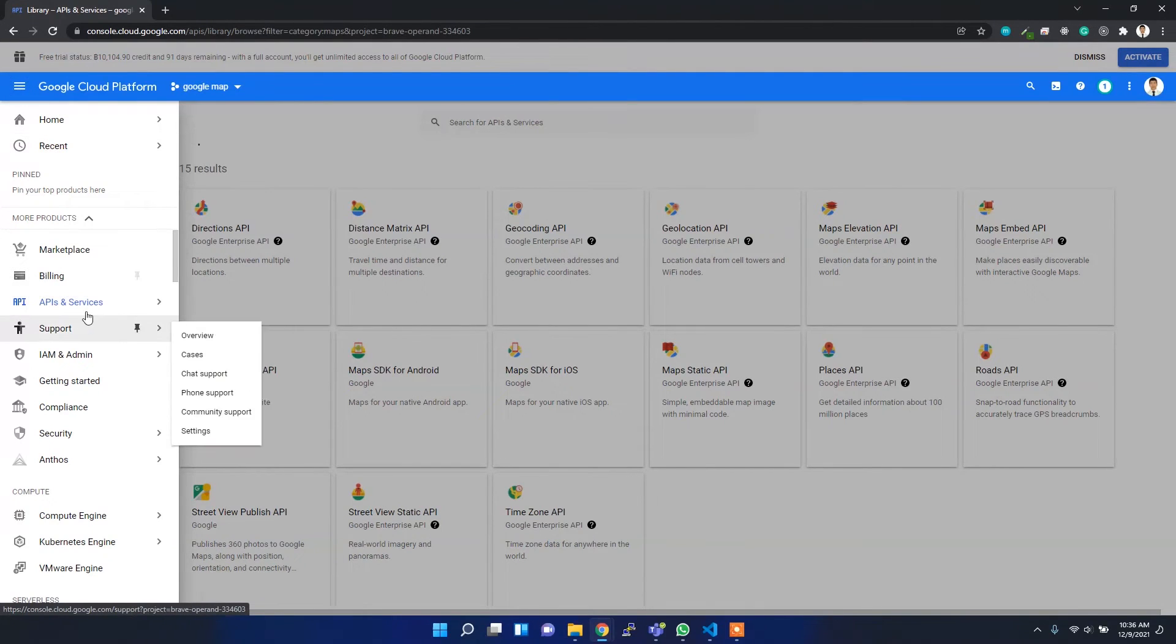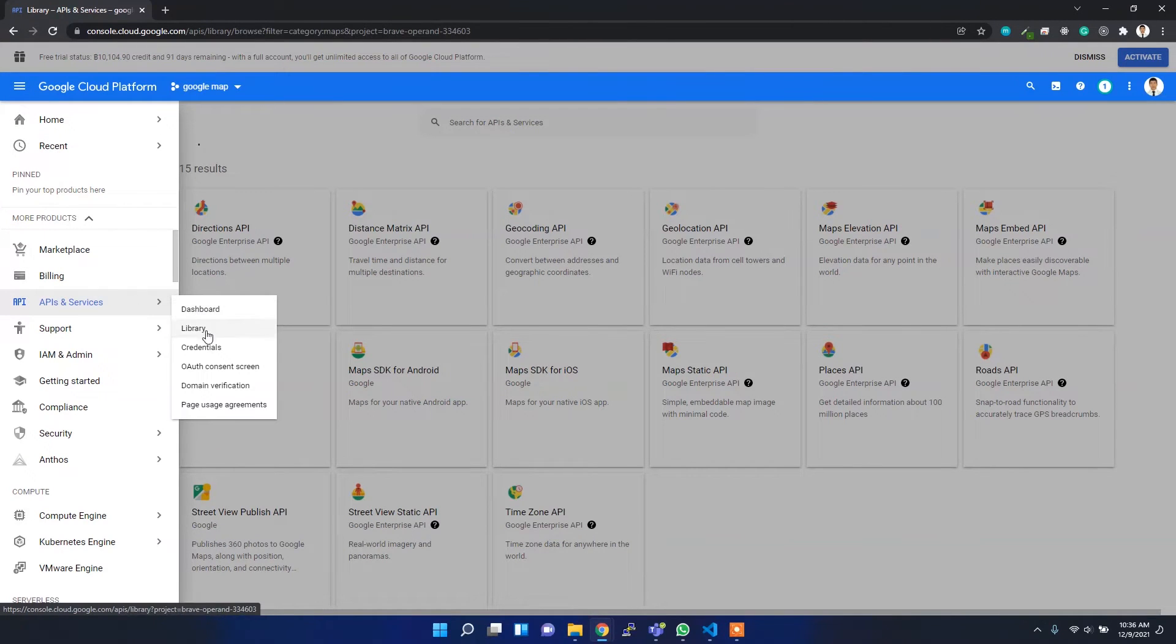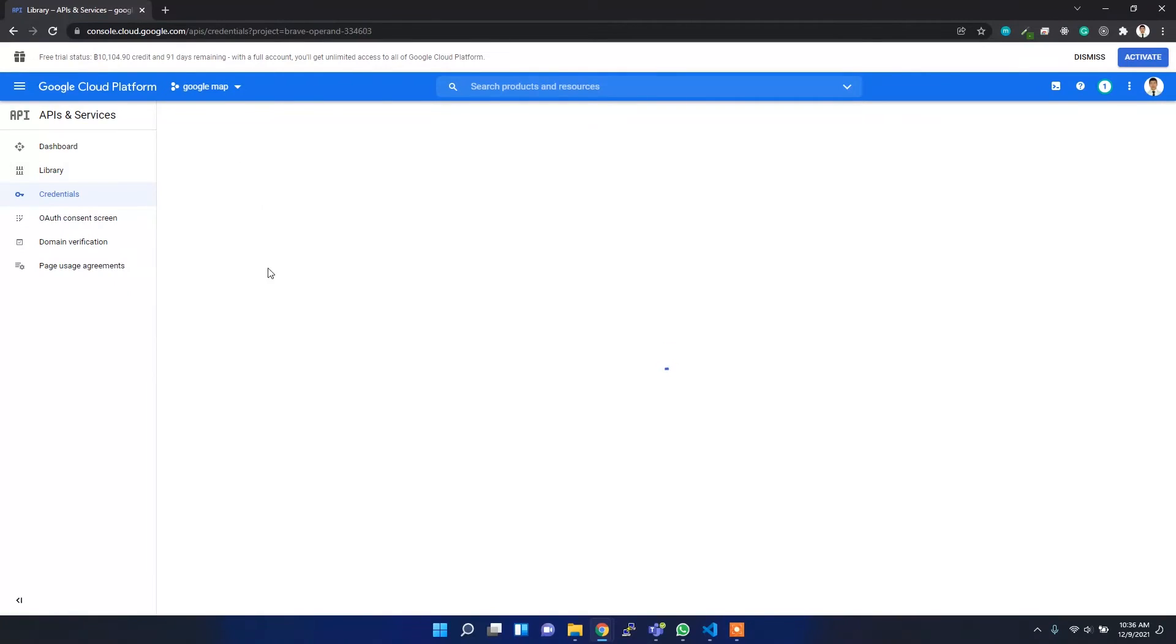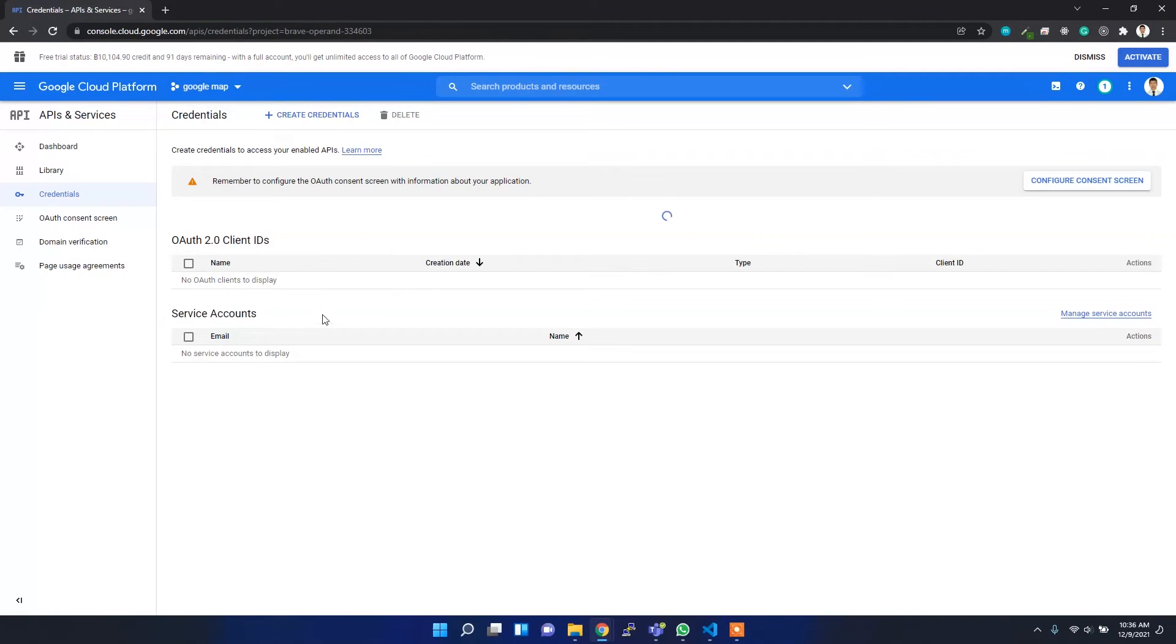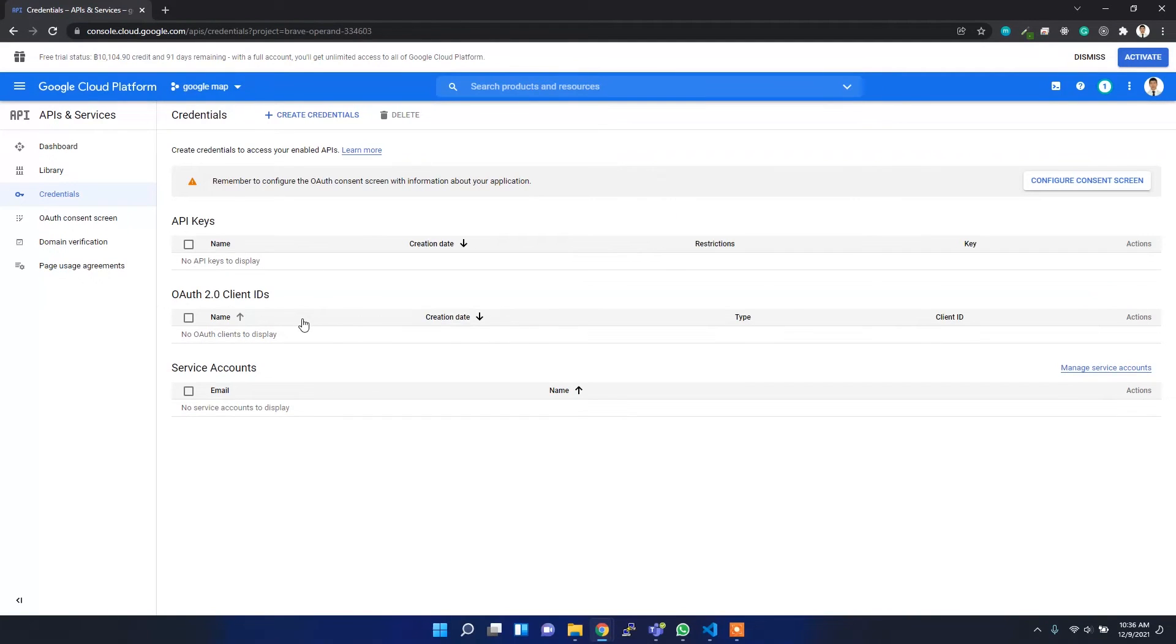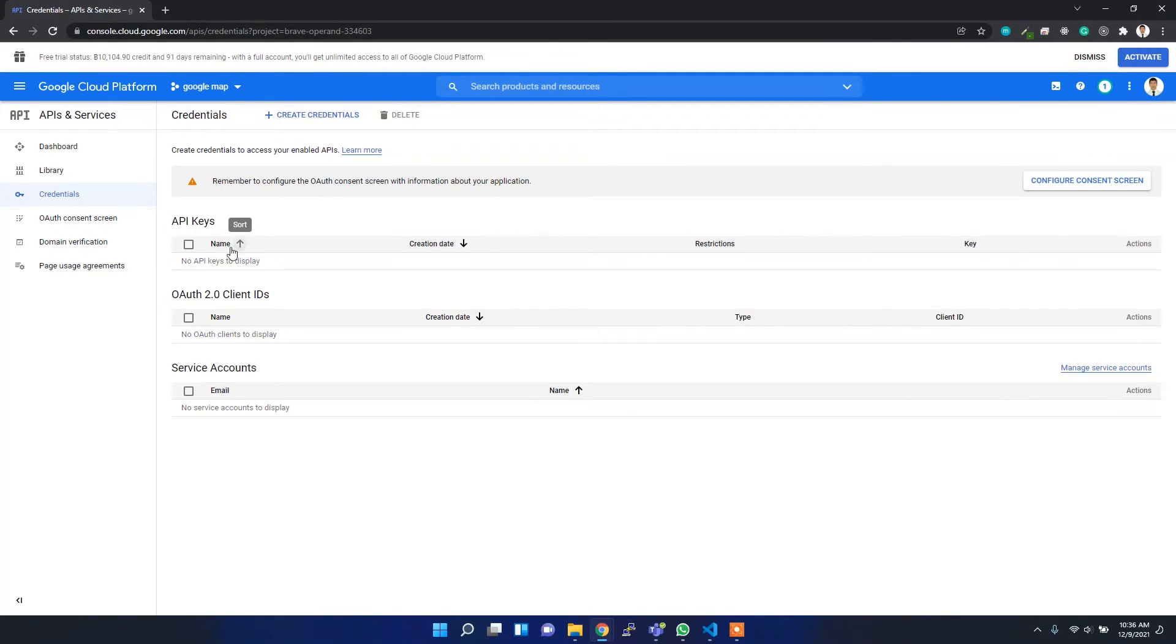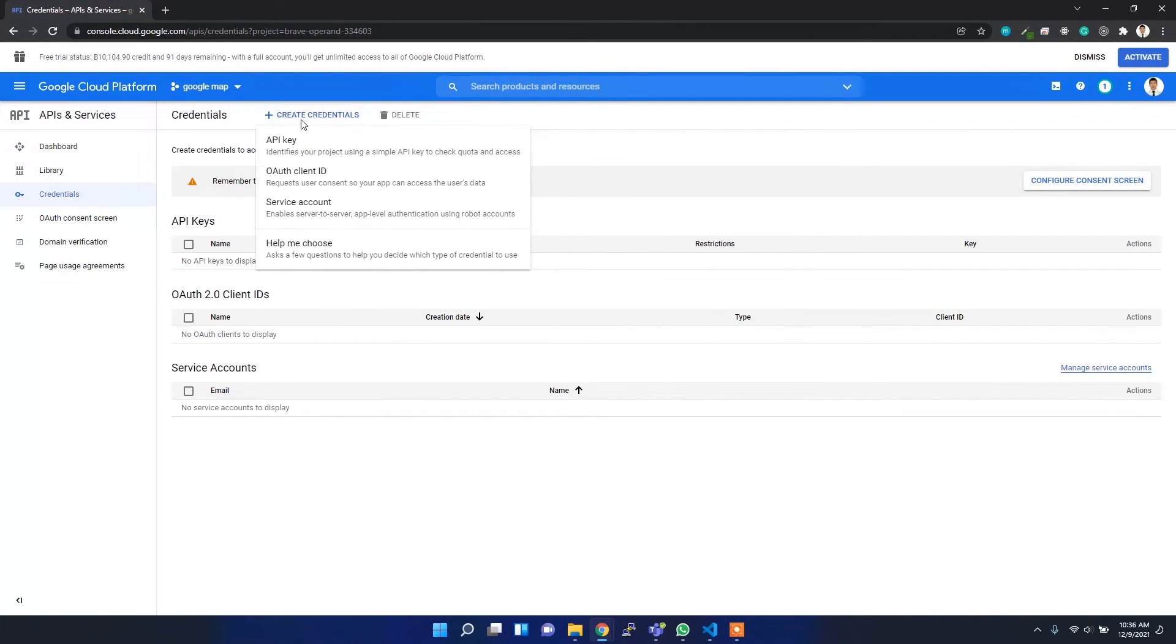After that, you can go to your Credentials and you will see the credentials here. Right now I don't have any API keys, I don't have any OAuth 2.0 clients, and I don't have any service accounts. For working with Google Maps, I have to add the API keys. To create an API key, you can click this Create Credentials button and then create the API key.